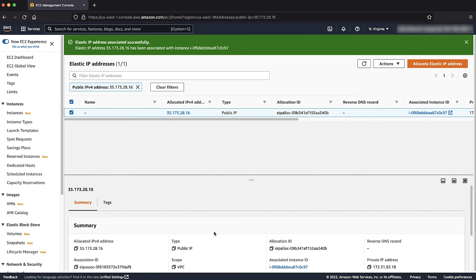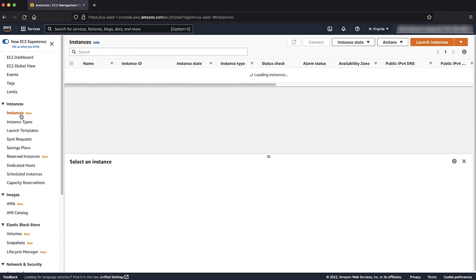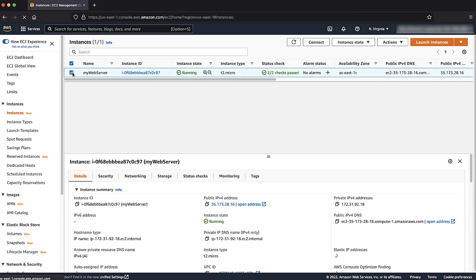In the Summary section, you can see that your Elastic IP address is associated with your instance and its network interface. When you go back to your instances and select the instance, in the Detail section at the bottom, you will see the Elastic IP address is now associated.